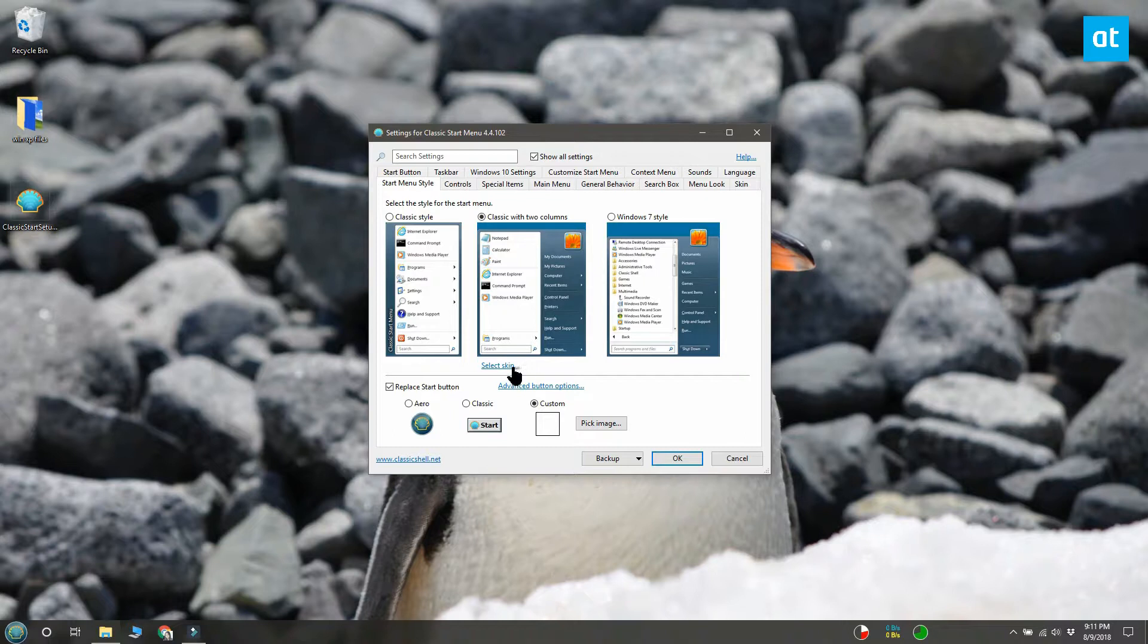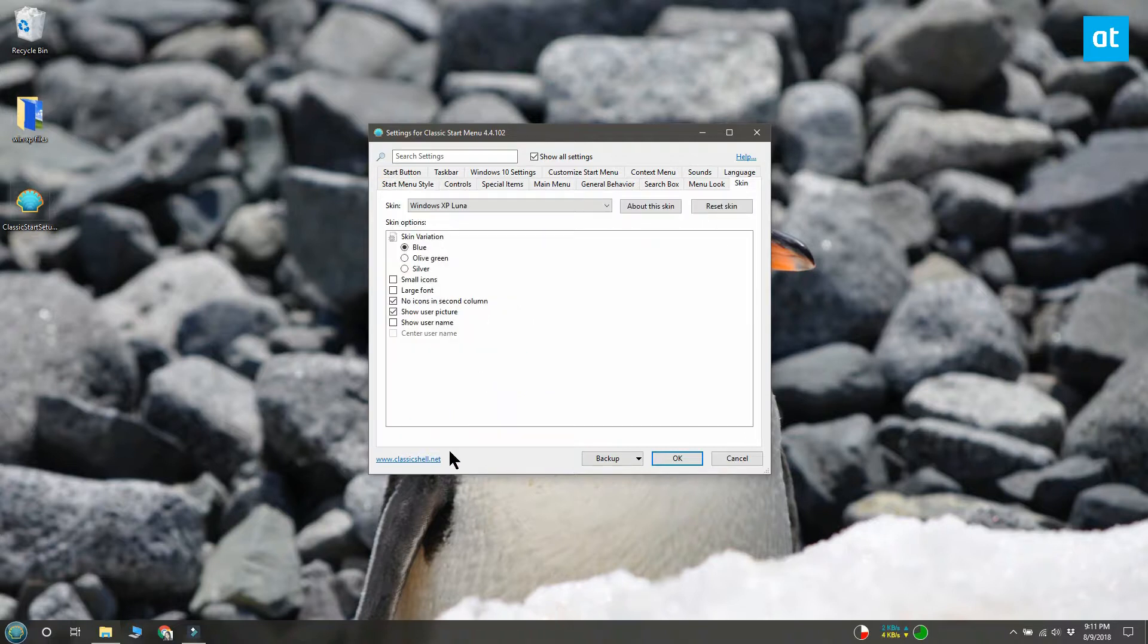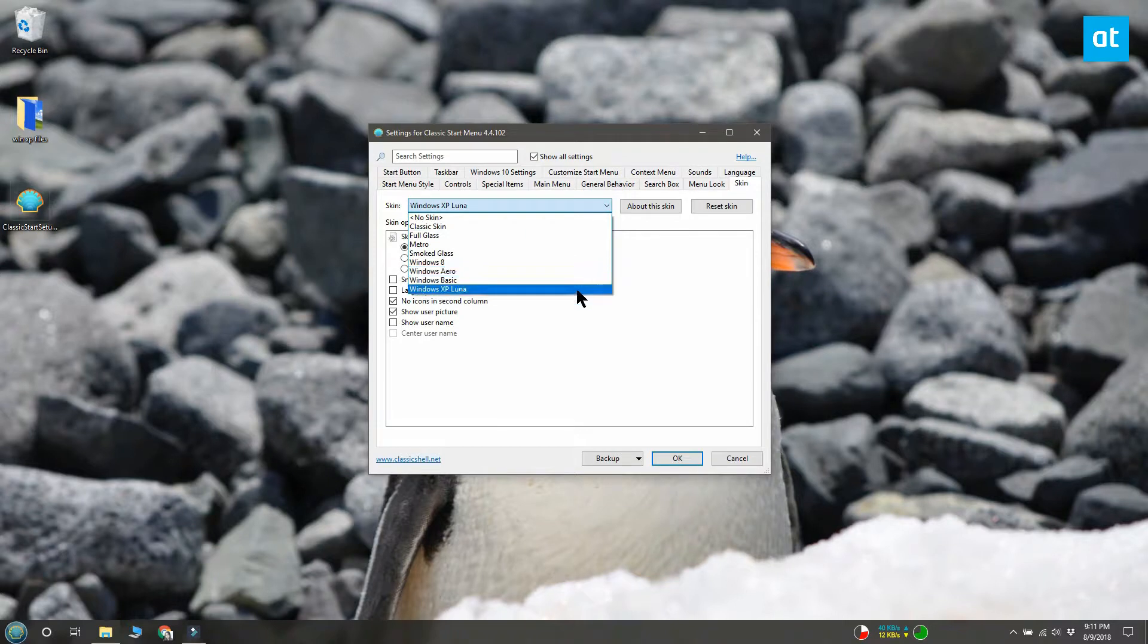Click the select skin option under it. On the next screen, open the drop down and select the Windows XP Luna skin.